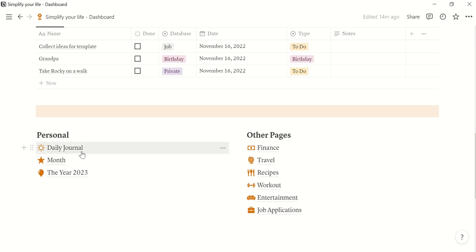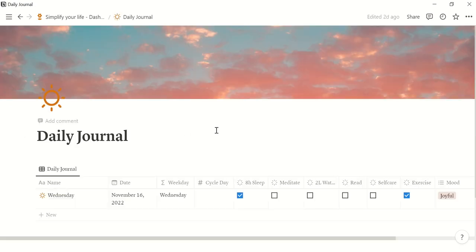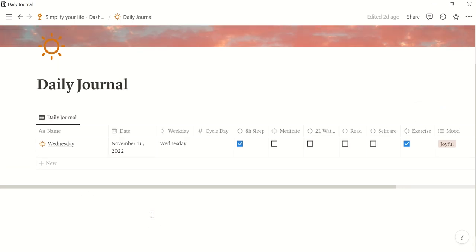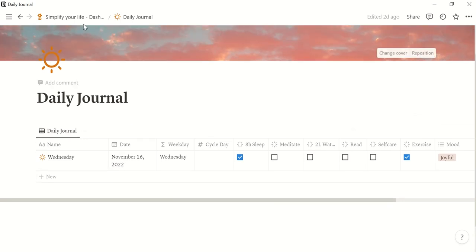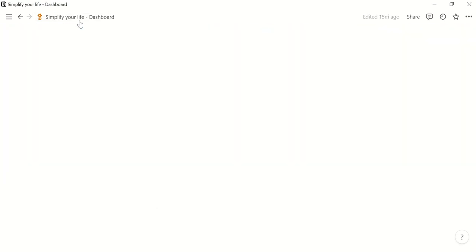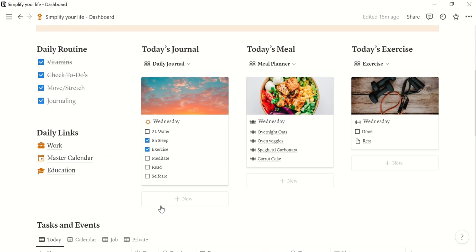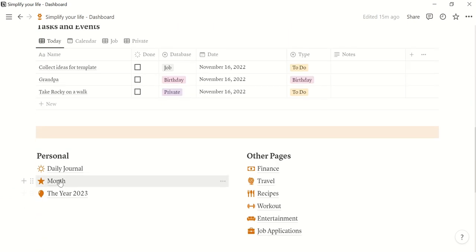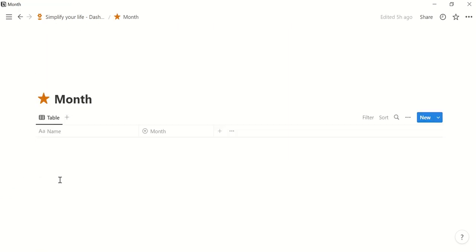So the daily journal page is here and you can also of course enter your daily journal here. Then we have a page for the month.